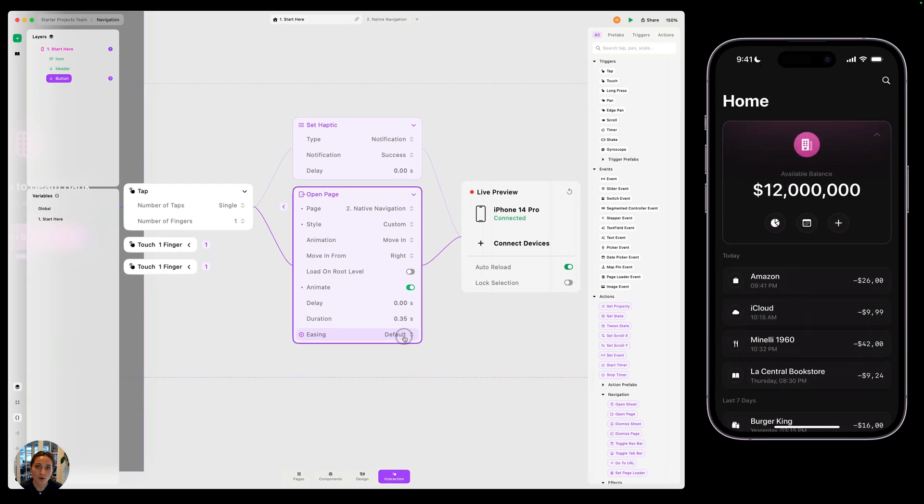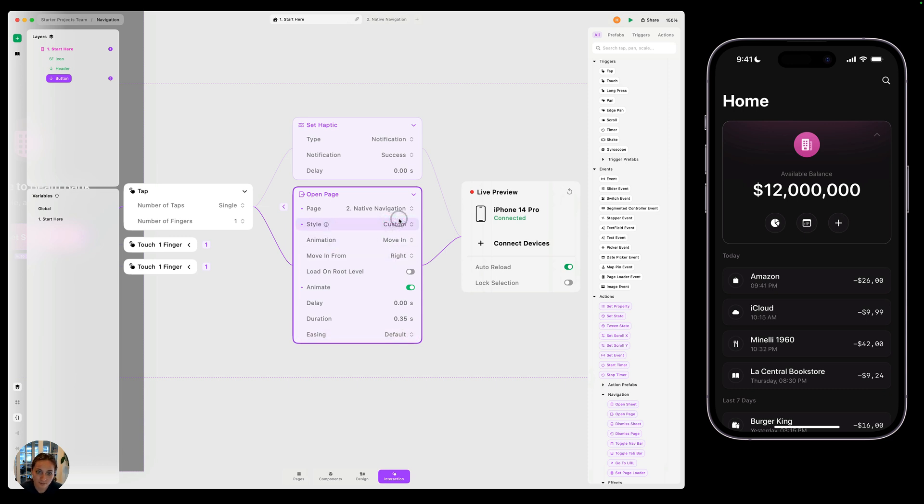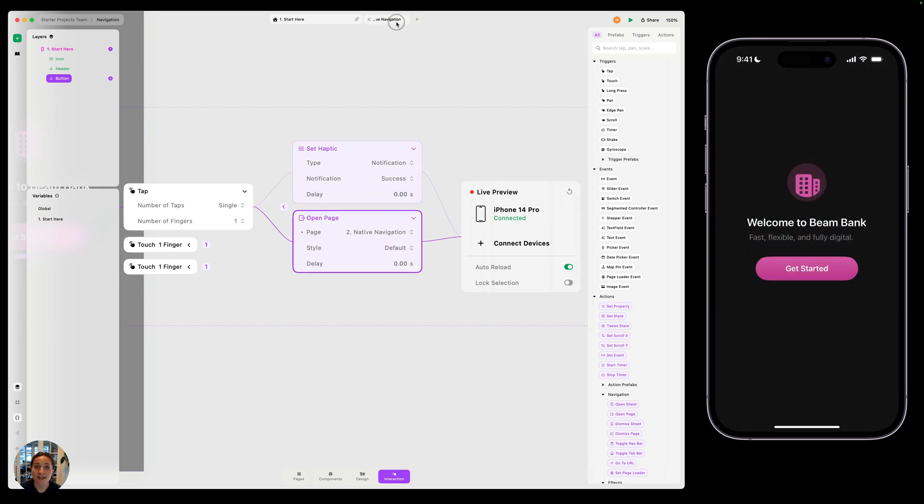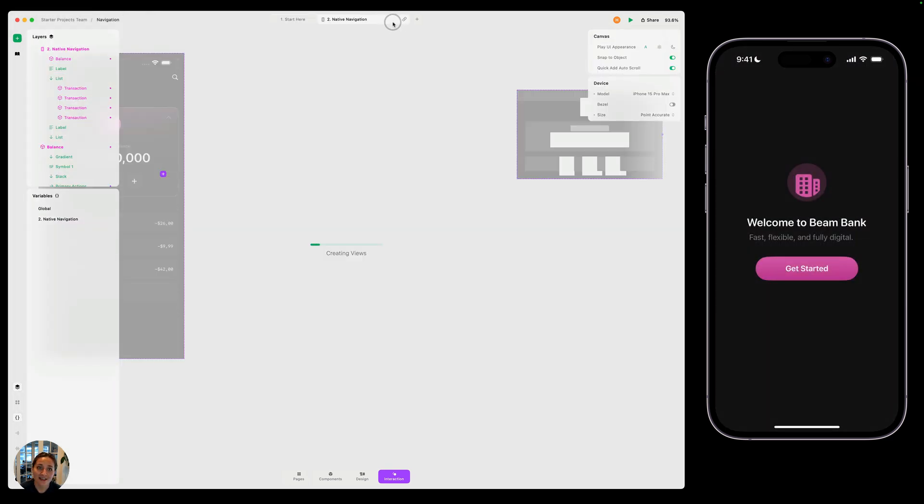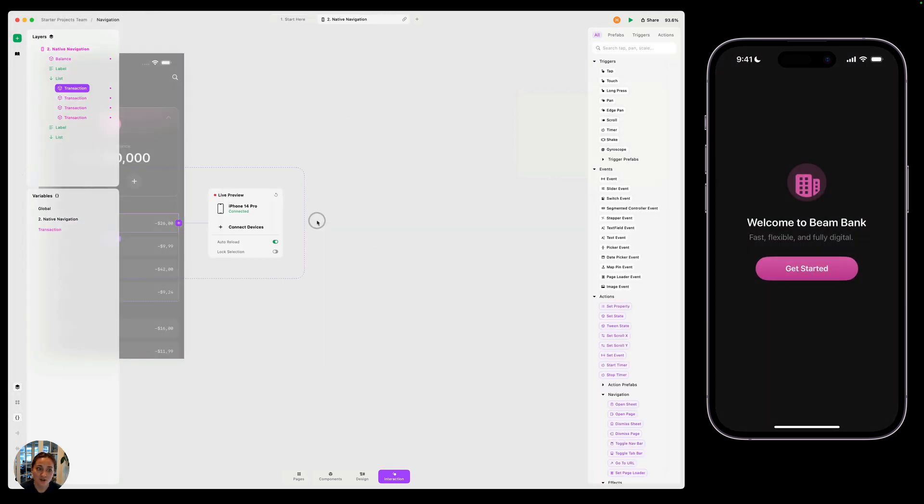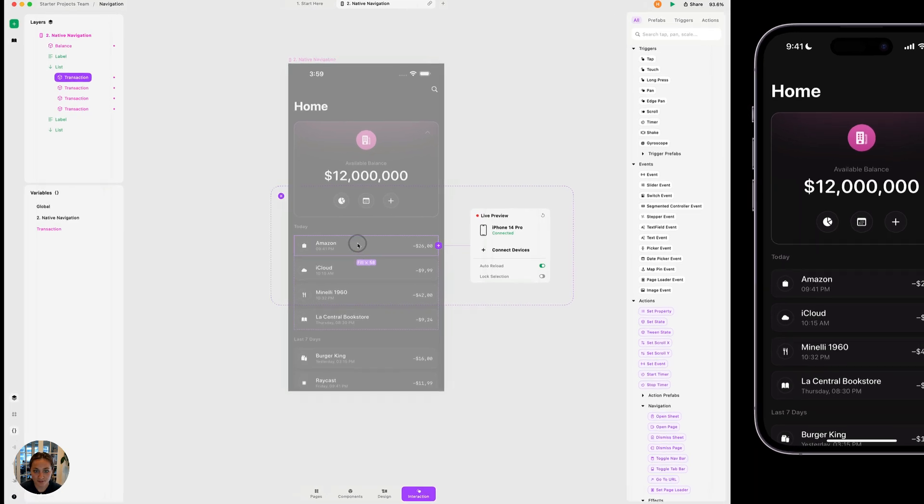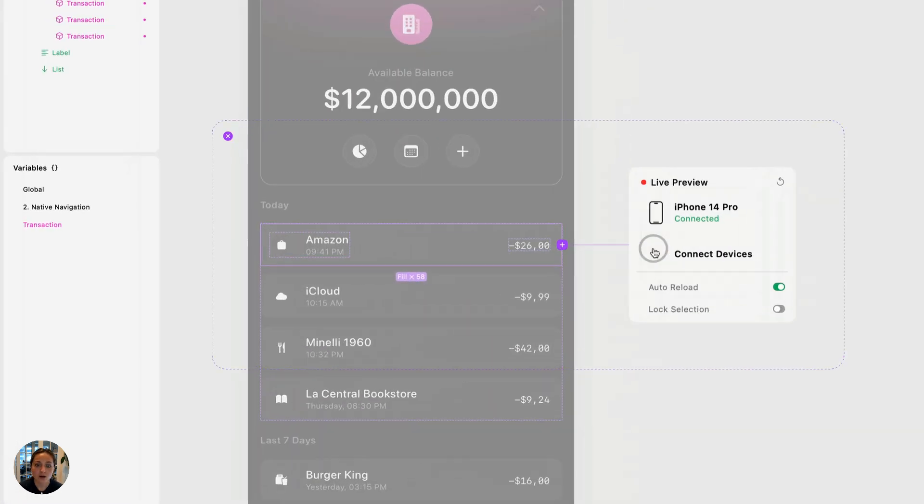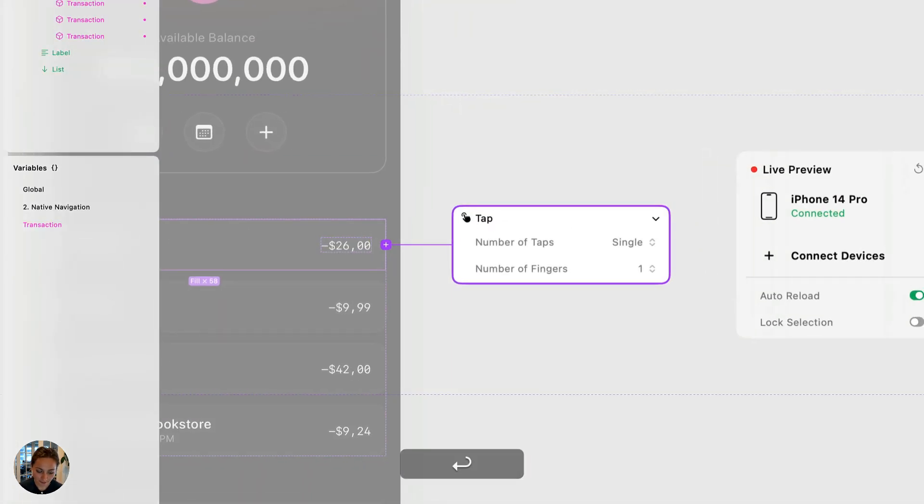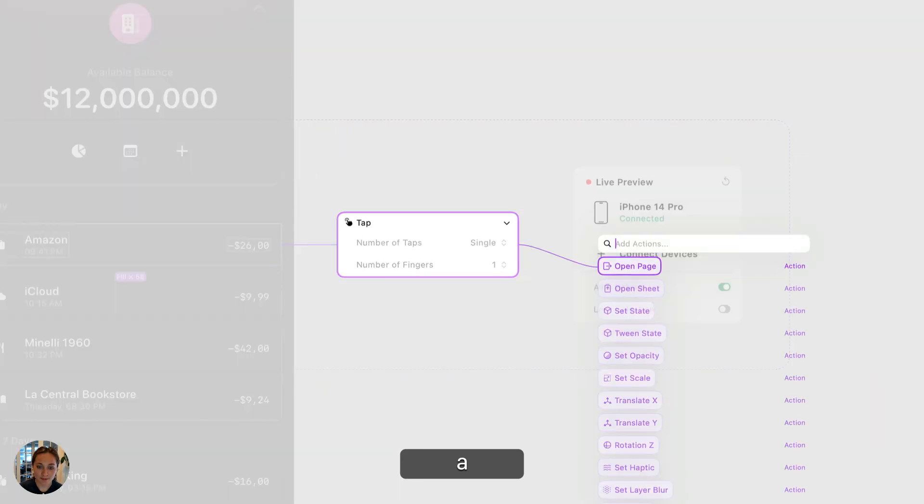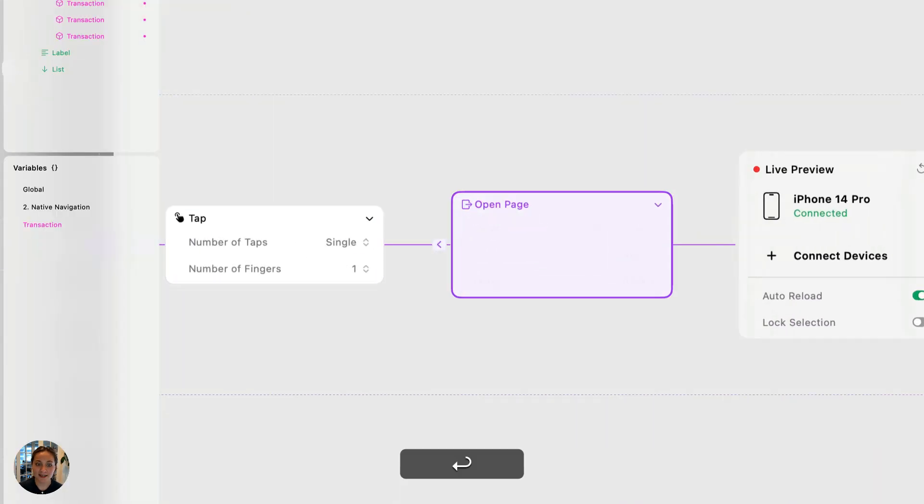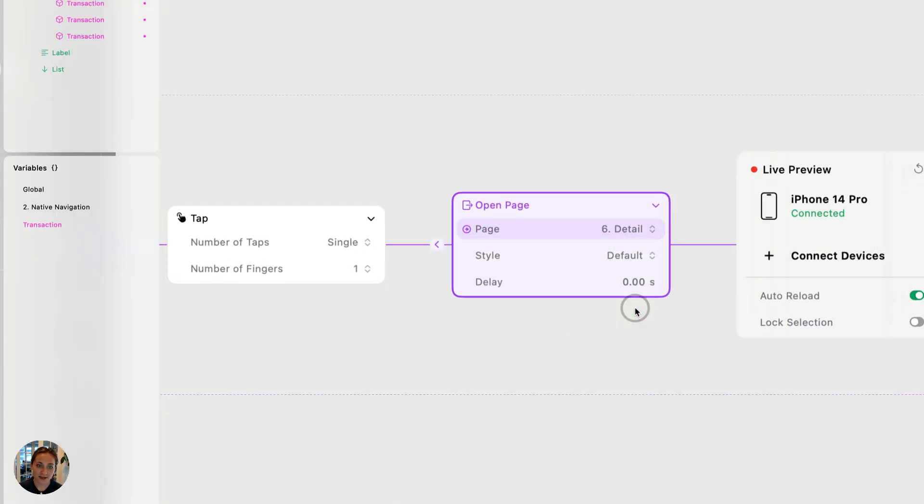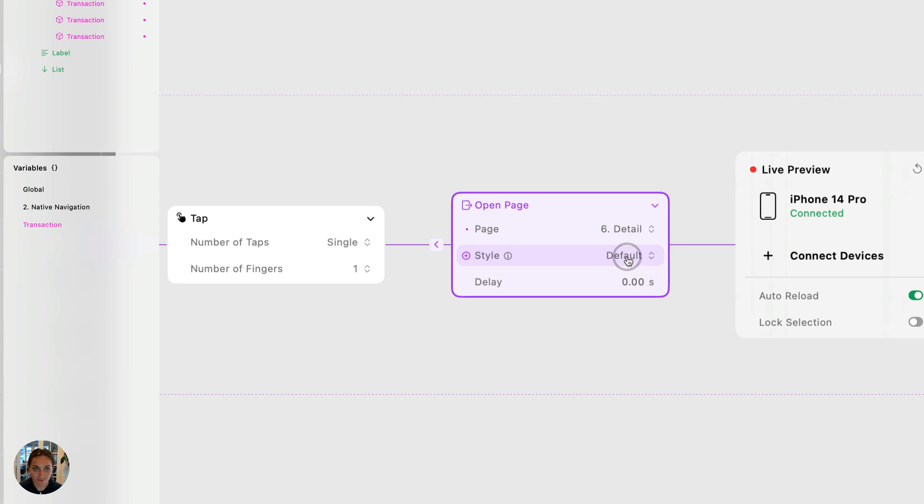But now I want to talk a little bit more about how to do native navigation. And for that, we're going to use default. We're actually going to go onto a different page to talk more about this. So I'm going to go into the native navigation page and on here, I'm going to select one of these cards. We're going to add a tap trigger here and an open page action on this one as well.